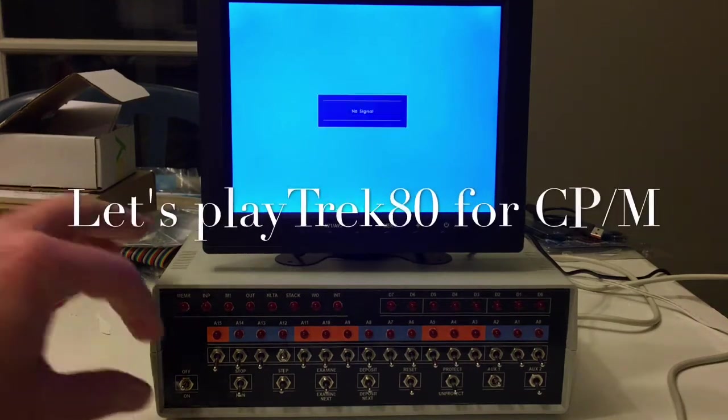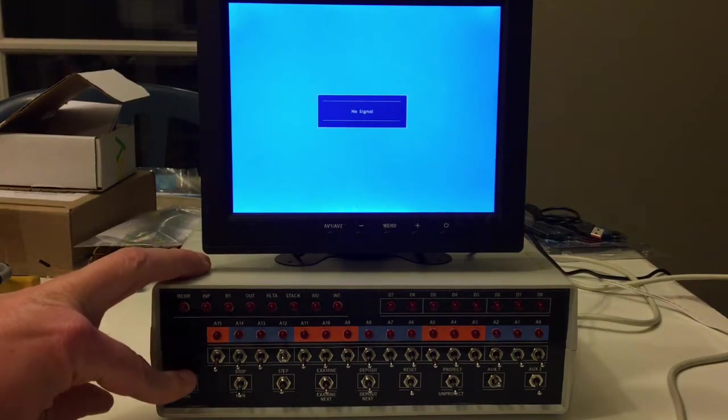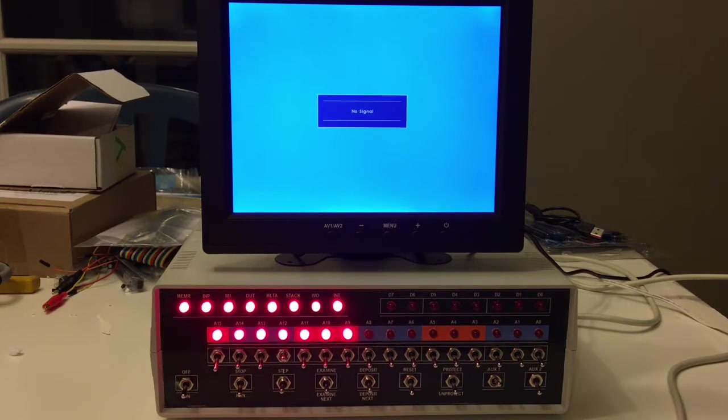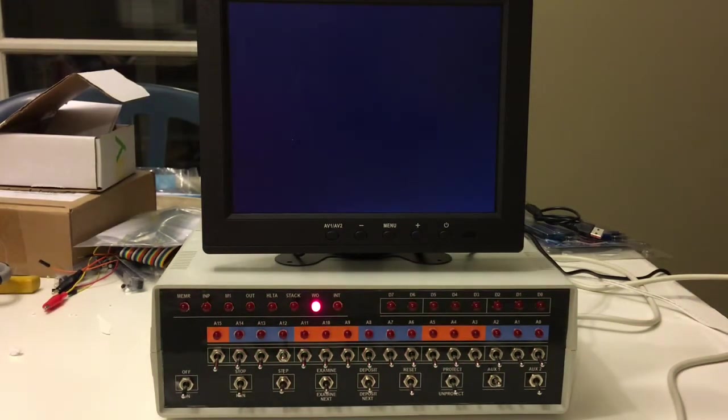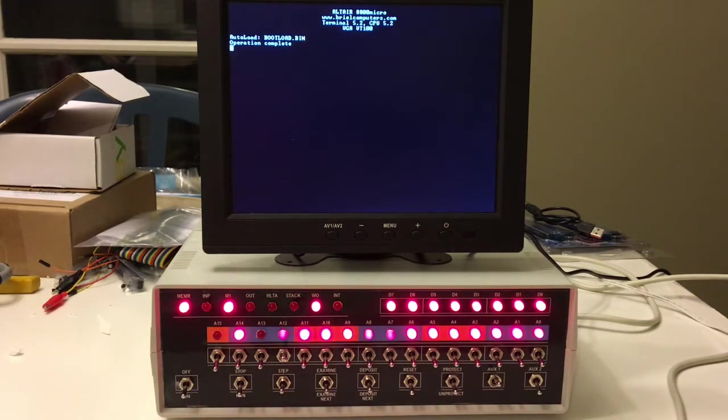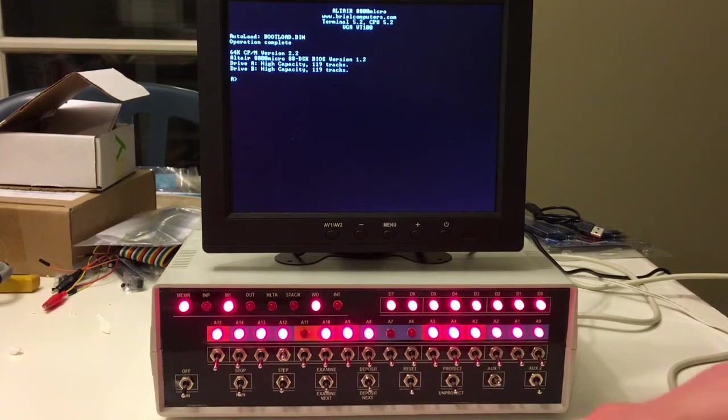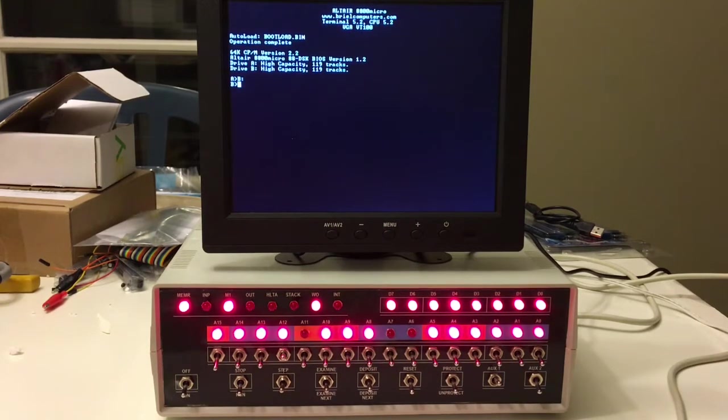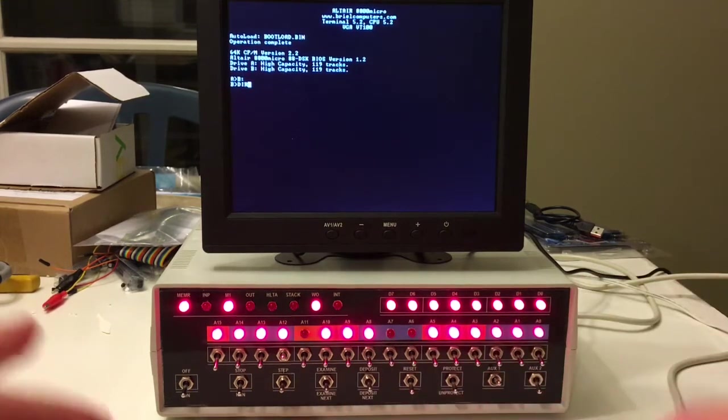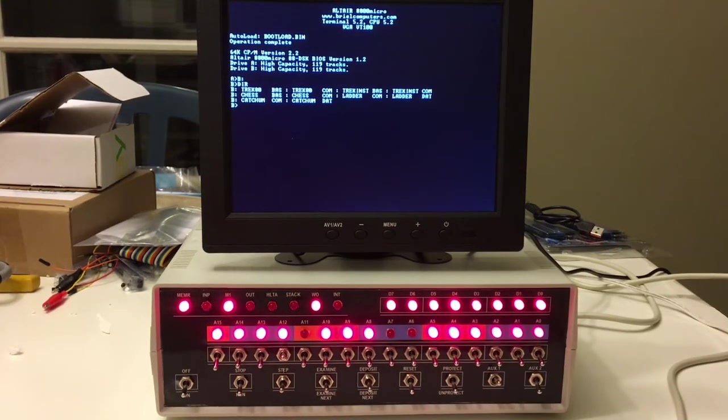Hello YouTube. It's been a really long time since I've made a video with this computer, my clone of the Altair 880 Micro. I wanted to pull this computer out of our storage room and get it running and run Star Trek 80 so you guys can see it.